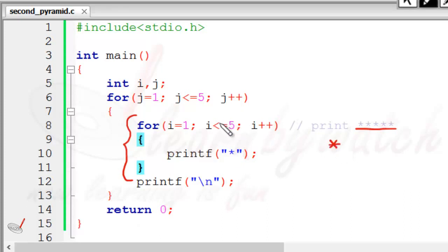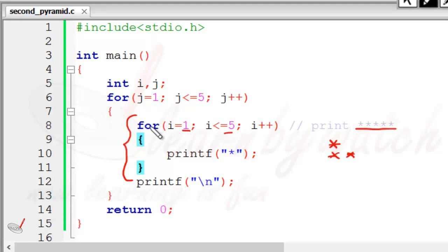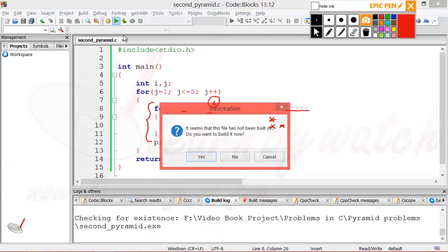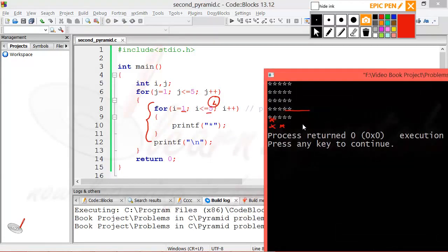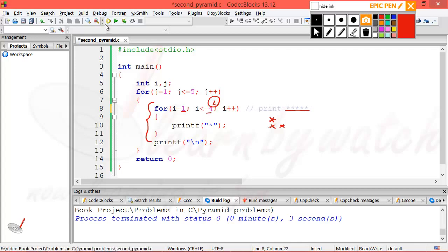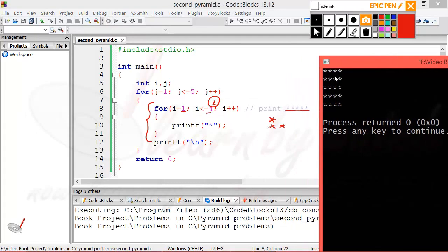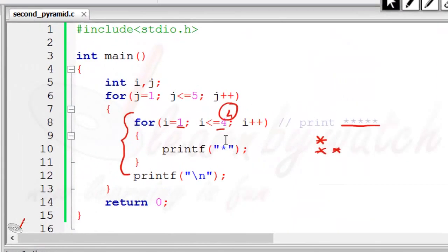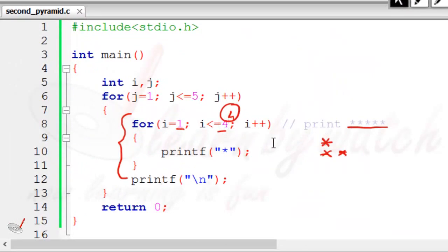What we want is to print one star on the first call and two stars on the second call. Which of these numbers is controlling how many stars will print on each for loop call? The variable i starts at one, so this is the number controlling how many stars print. If we change this five to four, it will start printing four stars. Let's check — now it is printing four stars only. So this number is responsible for how many stars print in a line.